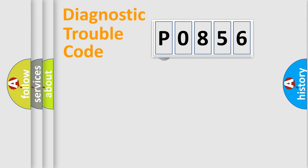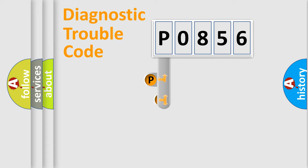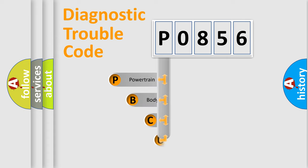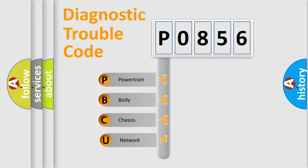First, let's look at the history of diagnostic fault code composition according to the OBD2 protocol, which is unified for all automakers since 2000.